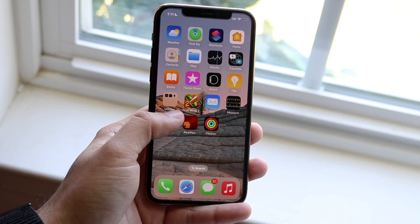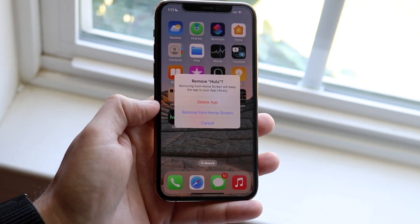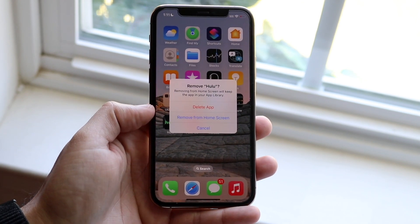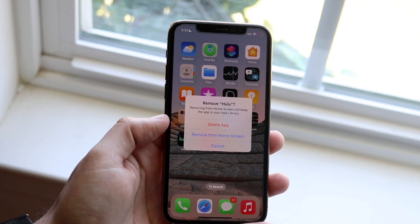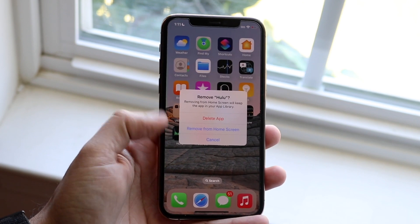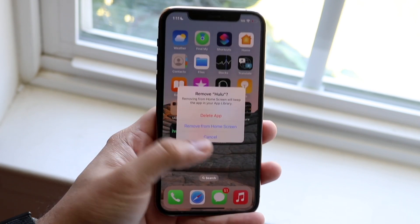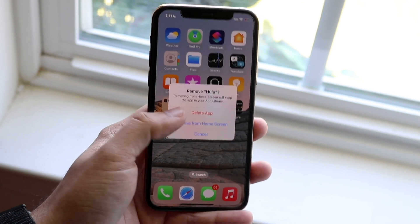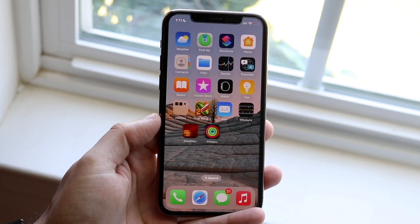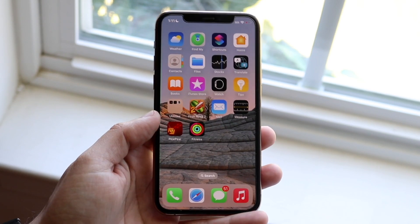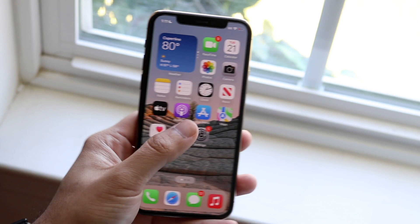Now, some people actually click on 'Remove App' and just click 'Remove from Home Screen'. That is not deleting the application — that's just going to remove it from the home screen and put it somewhere else. So if you want to do that, click 'Remove from Home Screen'. Otherwise, click 'Delete App', then click 'Delete' again, and that application will be fully deleted from your device.